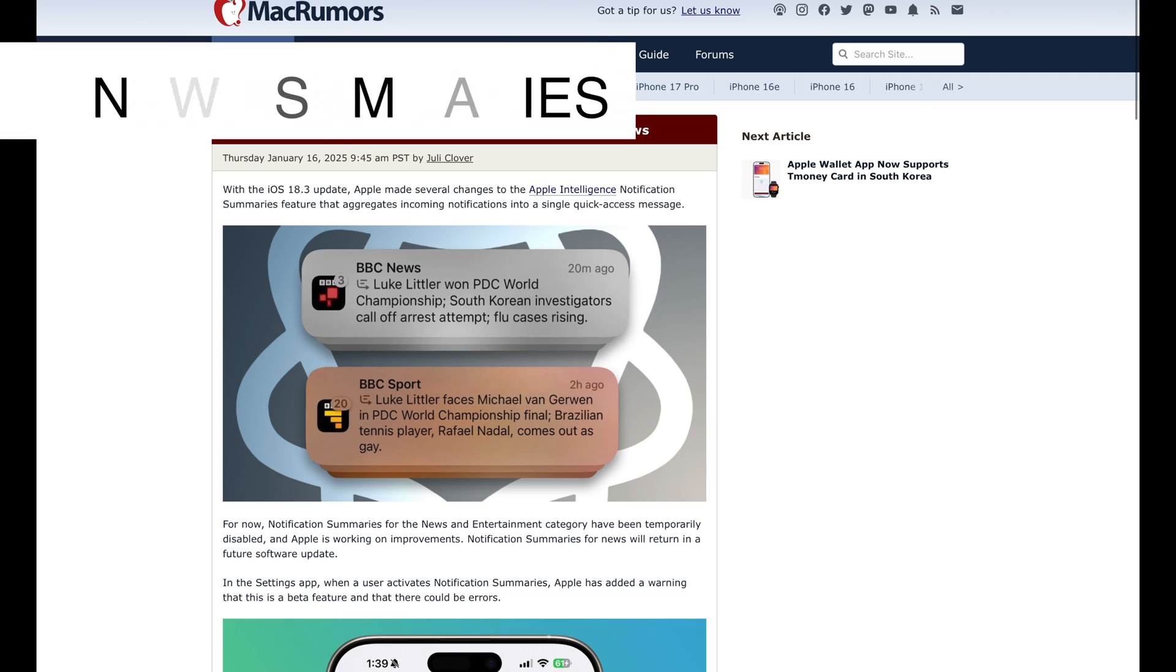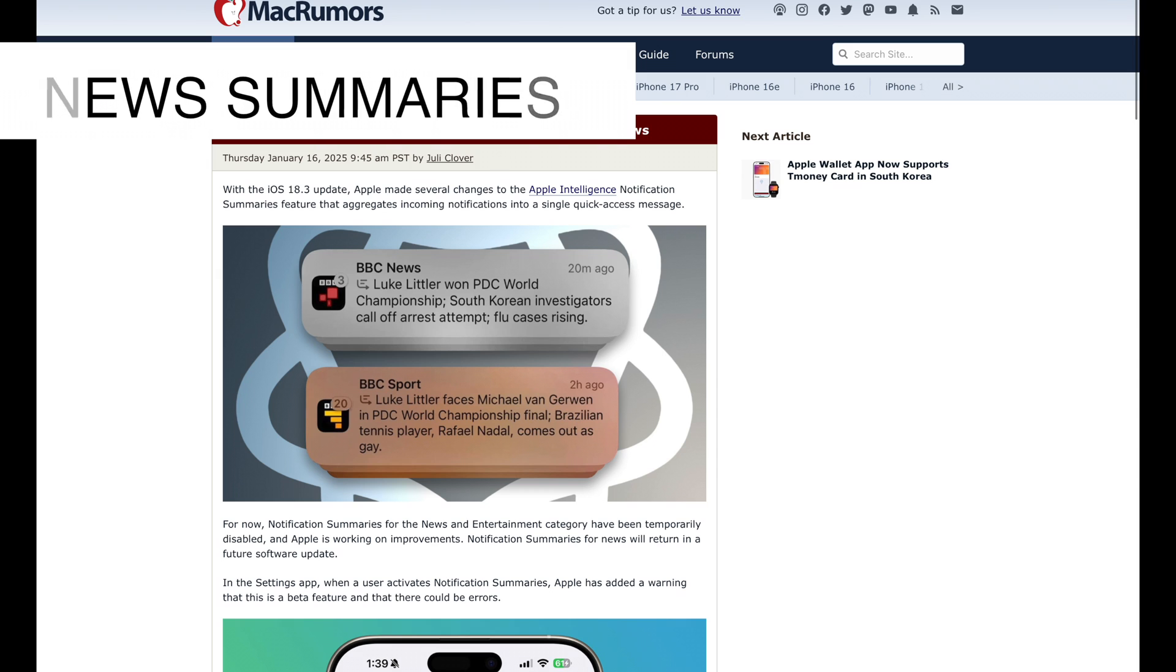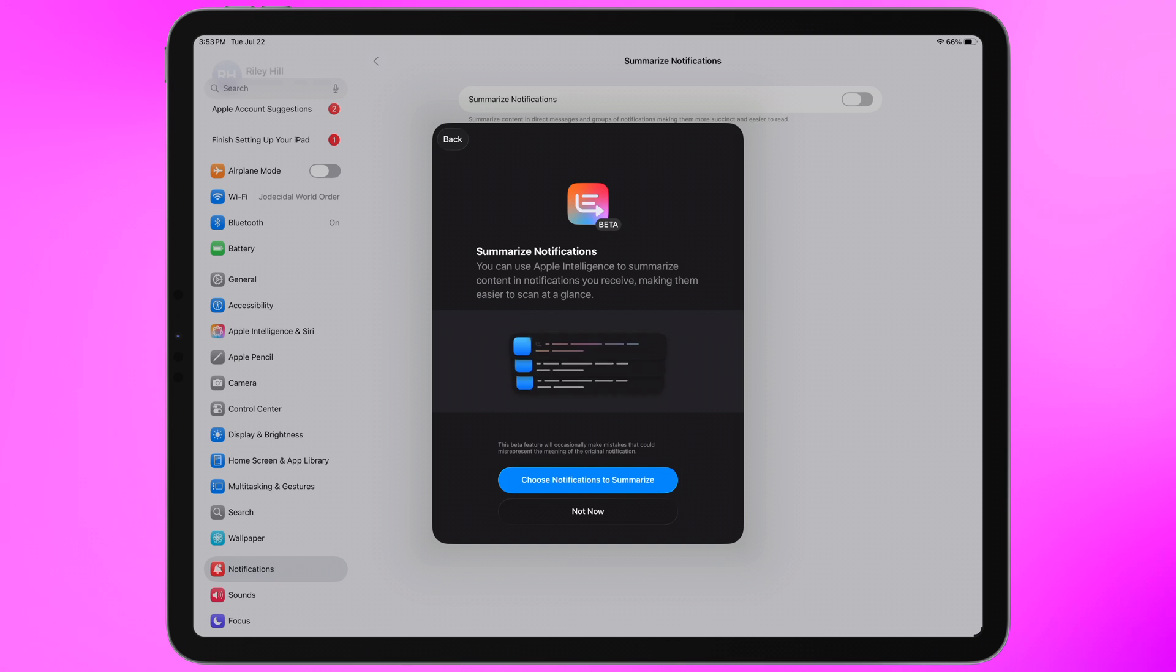You may remember about six months ago or so where Apple got in some hot water with some news agencies over how the notification summaries in Apple Intelligence were butchering news articles and creating headlines that were inaccurate. That feature got pulled in iPadOS 18.3 and now is returning in beta 4.